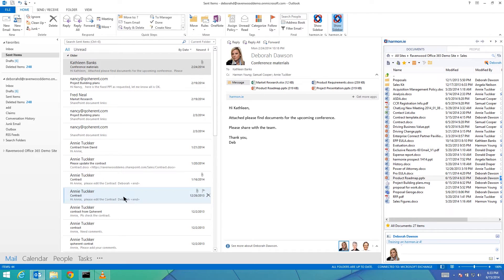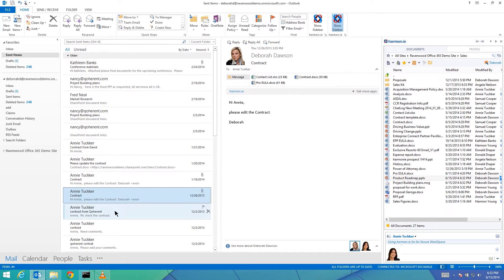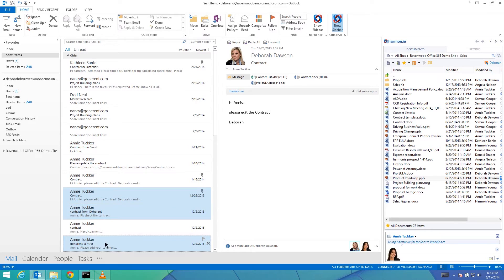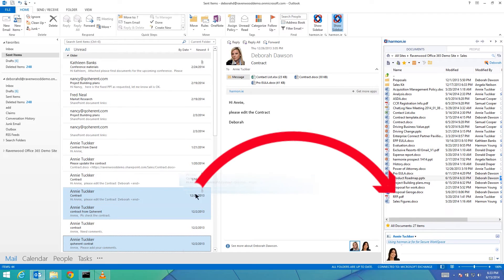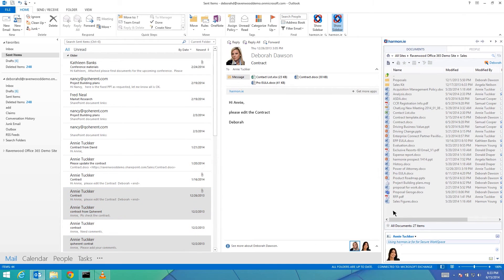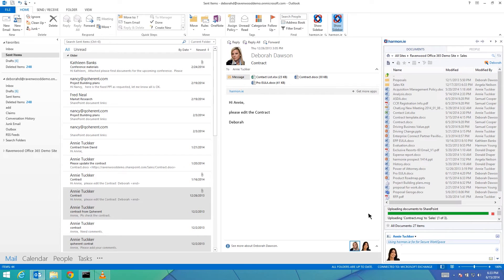You can drag and drop multiple messages to upload them to SharePoint. You can also drag and drop documents or complete folders that are stored locally on your computer. Follow the same procedure used for email messages.